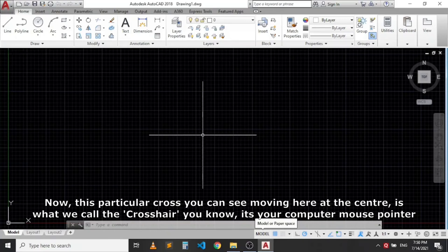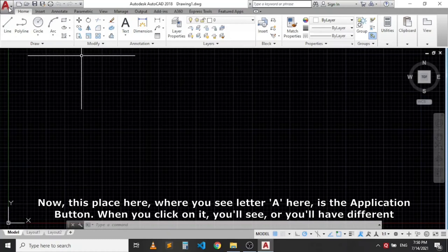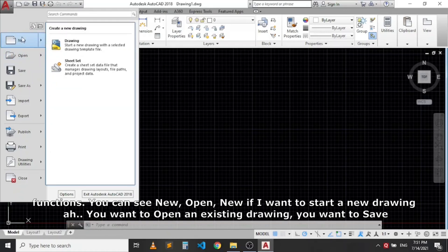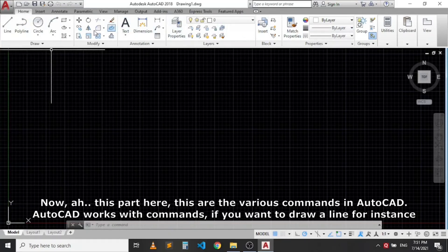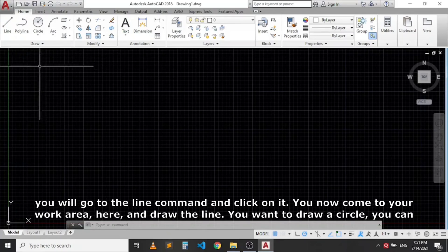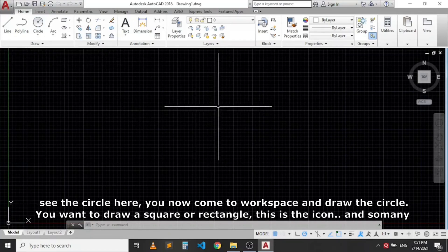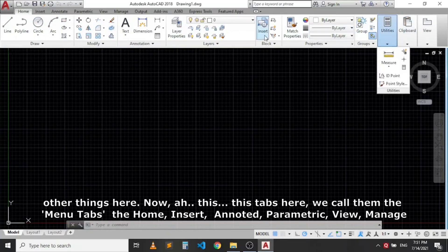The cross moving in the center of the workspace is your computer mouse pointer, which you use to point or select commands in AutoCAD. The area showing the letter 'A' is the Application Button. When you click on it, you see different functions: New, Open, Save, and many other commands. The toolbar area contains the various drawing commands — to draw a line, click the line command; to draw a circle, click the circle icon; to draw a rectangle, click that icon.